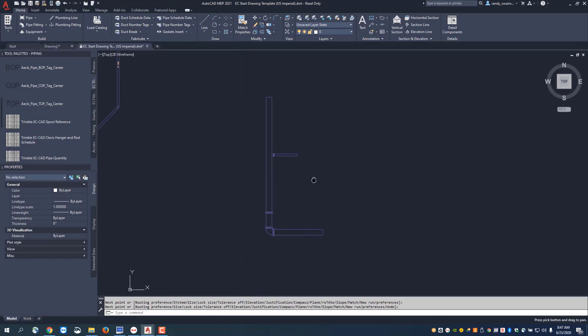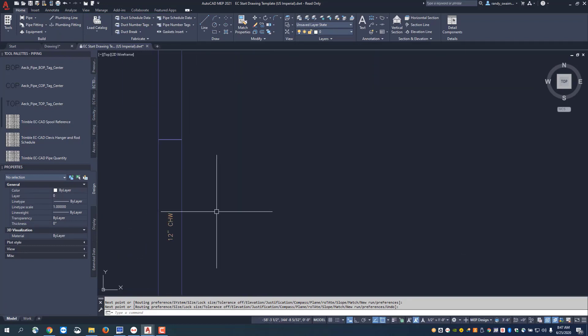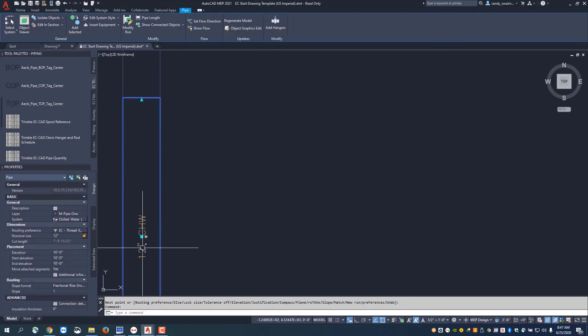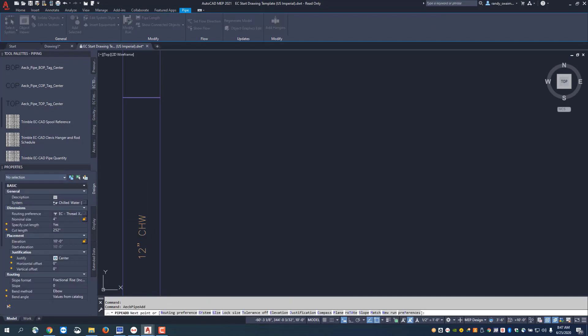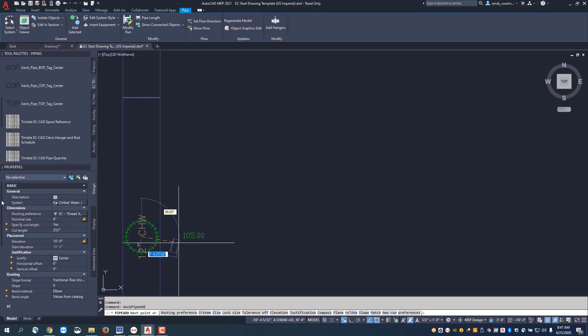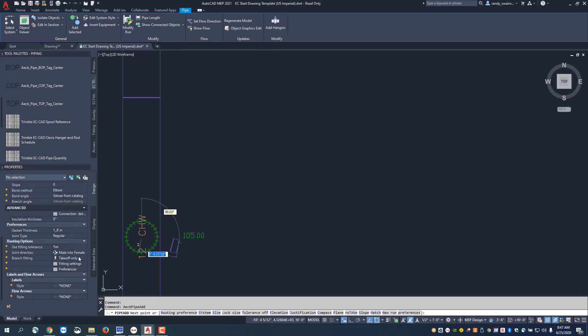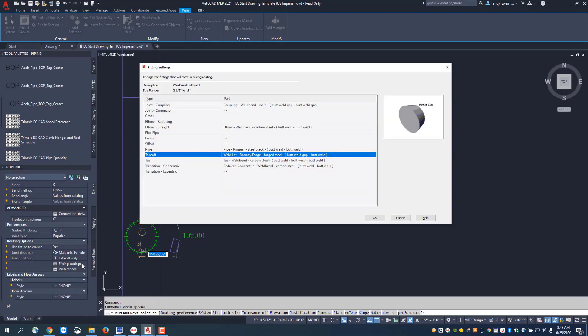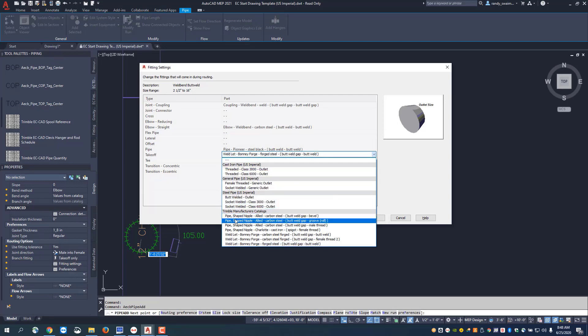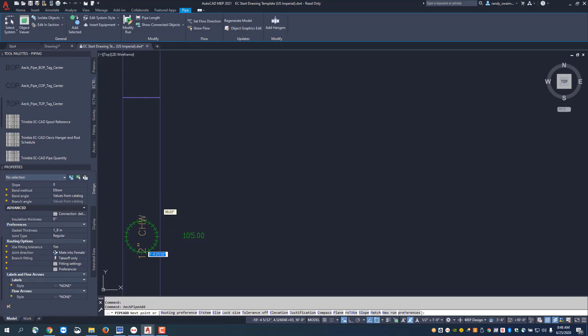If I come back off of this pipe that I've got set up as a welded system, maybe I want to come off with a branch as well, but with a shaped nipple in lieu of an OLED. Just by selecting that, I can say OK to pick it. As I move down through my properties, I'm going to come to my fitting settings and change them. Instead of having a welded fitting, I'm going to select a shaped nipple. I want a butt weld gap with a bevel shaped nipple.